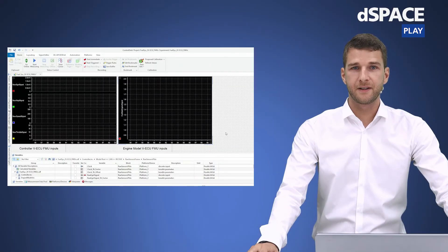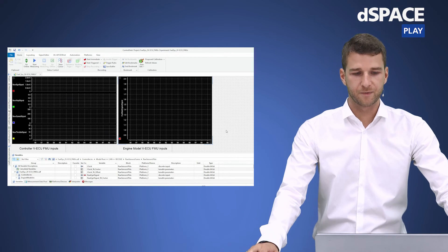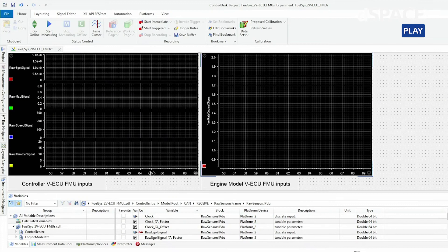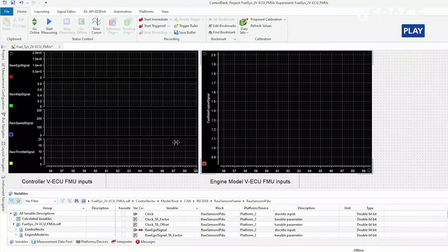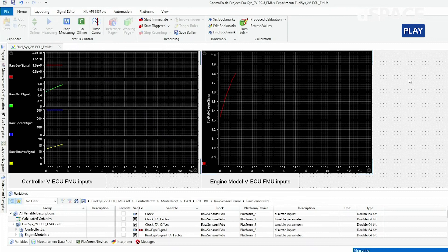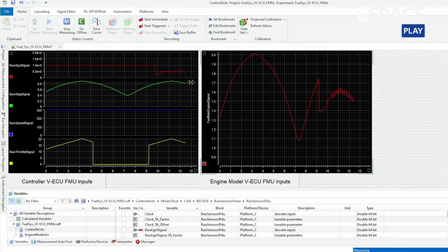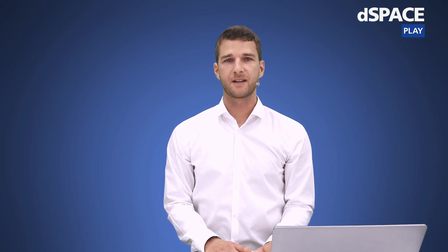In ControlDesk, I have already created an experiment with our offline simulation application from VEOS. As you can see in my layout, there is a plotter for the input signals of the controller VECU and a plotter for the inputs of the engine model. Every signal I want to measure is already mapped on these plotters. To start the measurement, I only need to start it in the ribbon. The signal flow shown here is a calculation of the fuel rate of the engine model and its output from the controller.